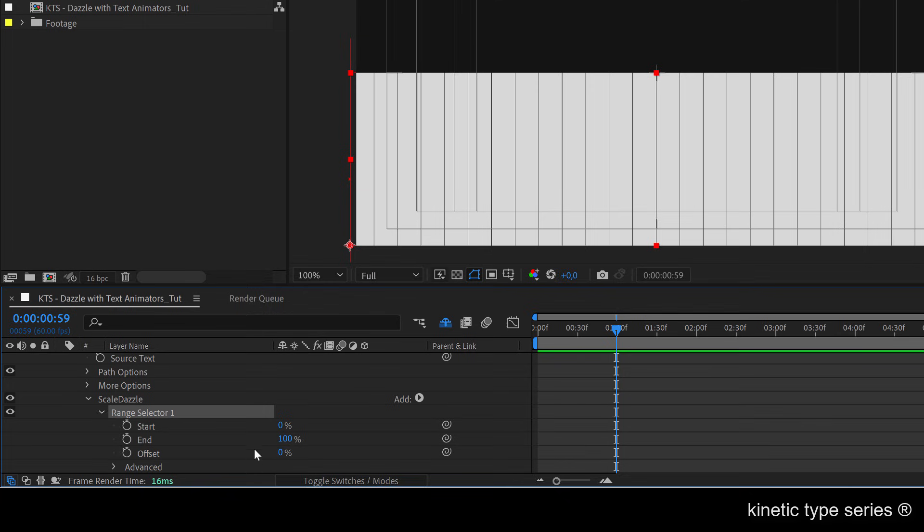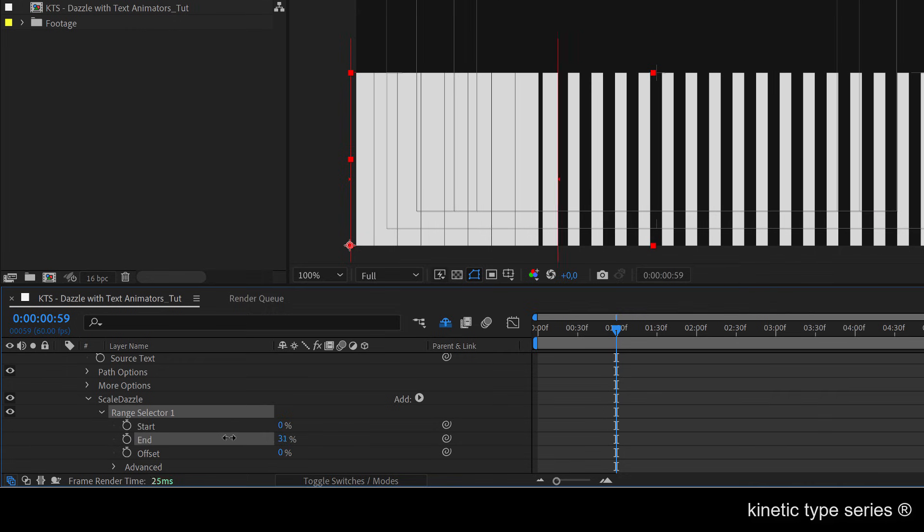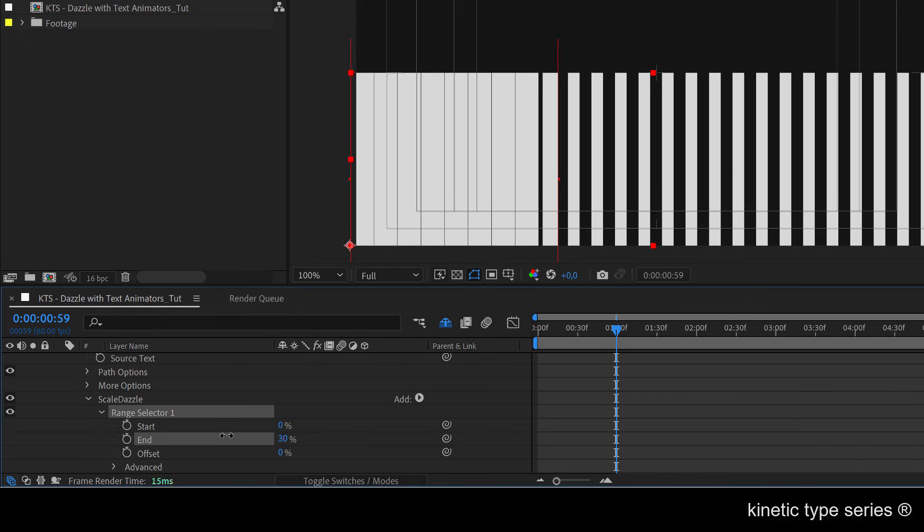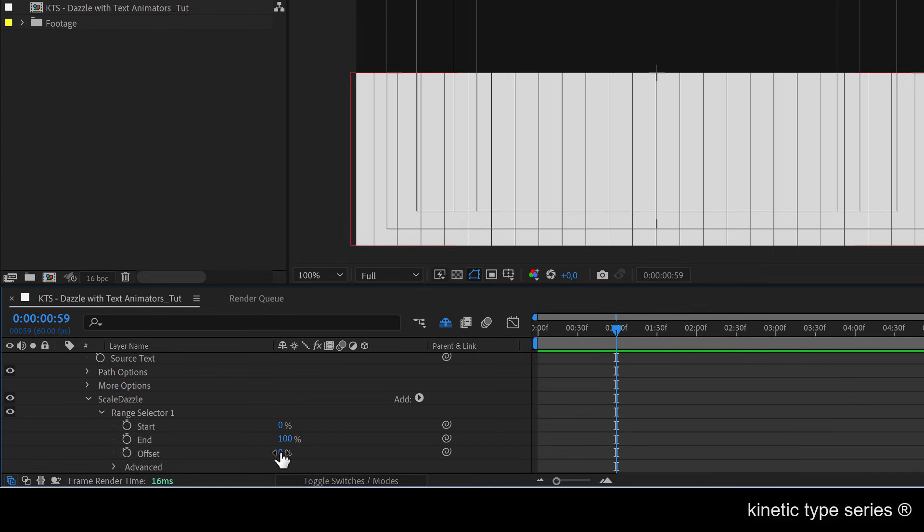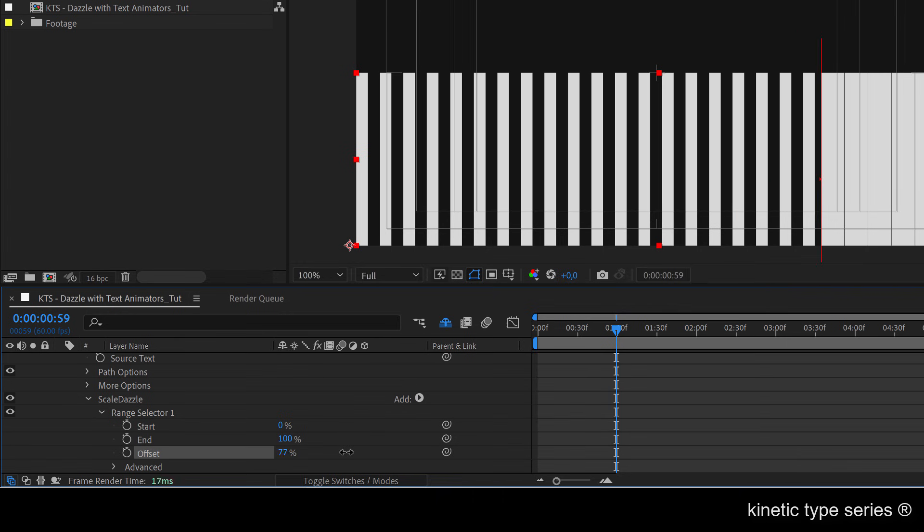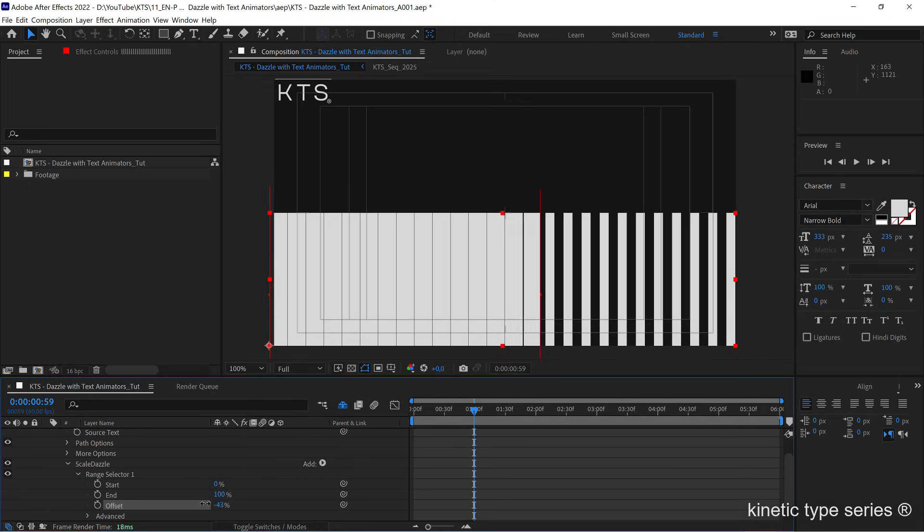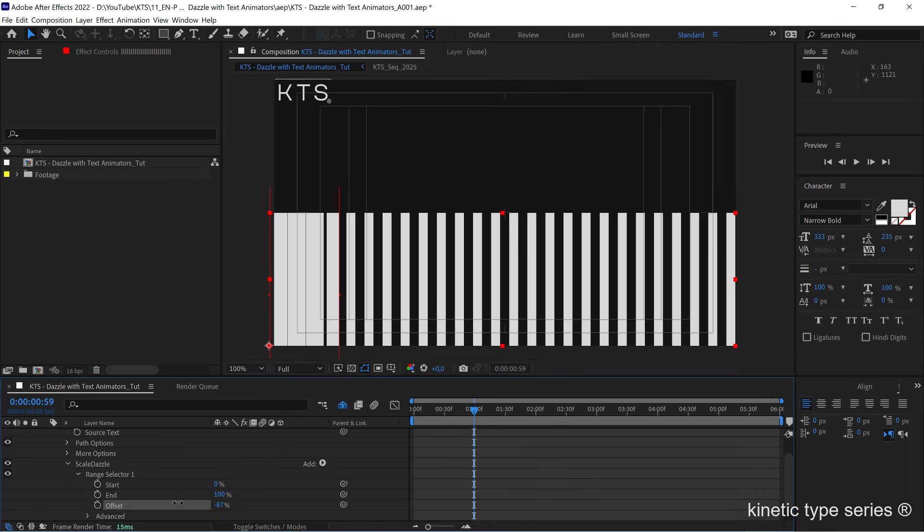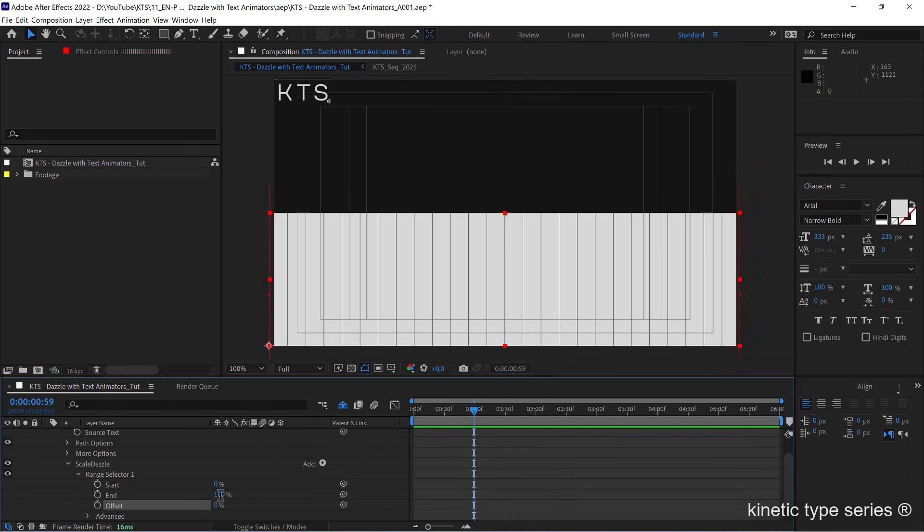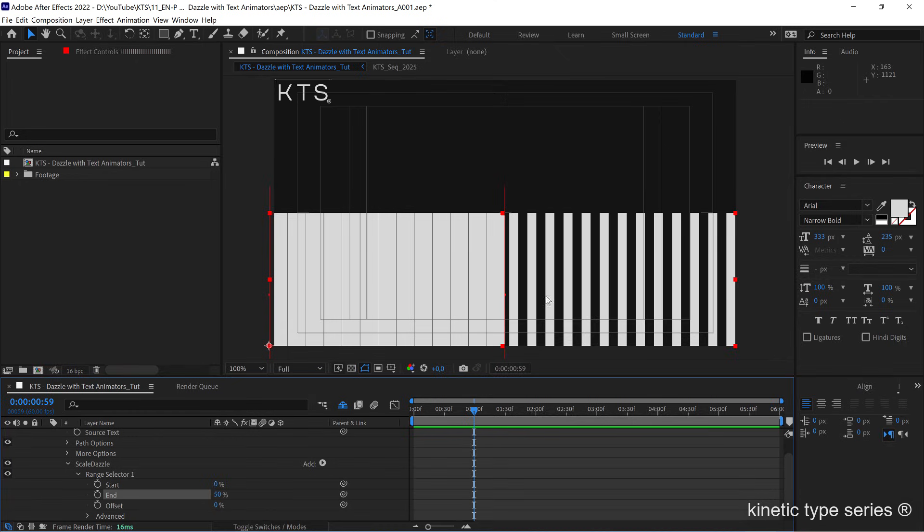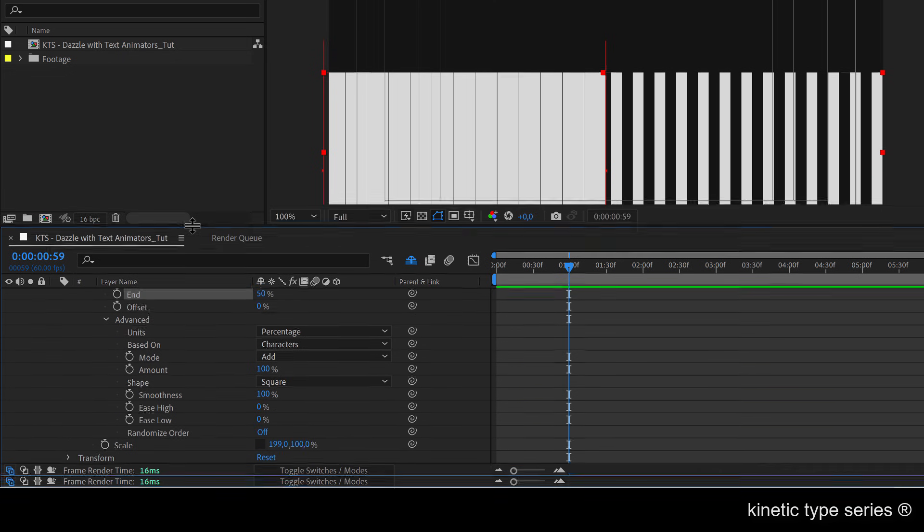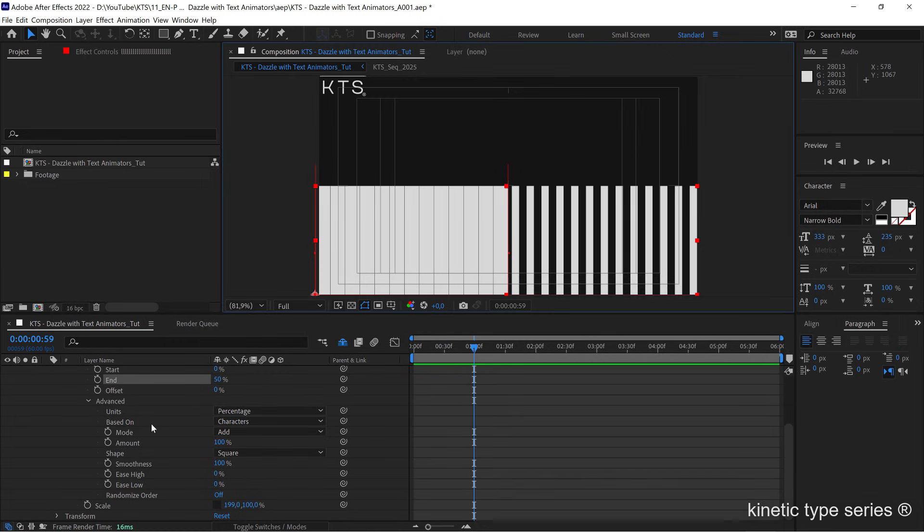If you start playing with the end for example, you can see that the scale is going from the end to the beginning one by one, just like disappearing. I'm going to undo that. We can also play with the offset so that it goes through all of the different glyphs. If I keep going to the other side until I reach minus 100, I can animate them in reverse so to say. If I put the end at 50 percent you see that the animation or the effect stops right in the middle.